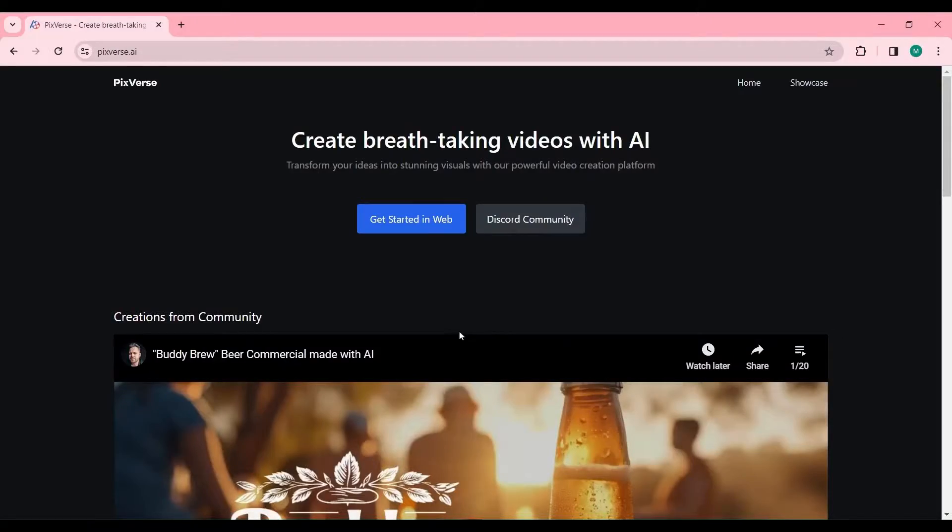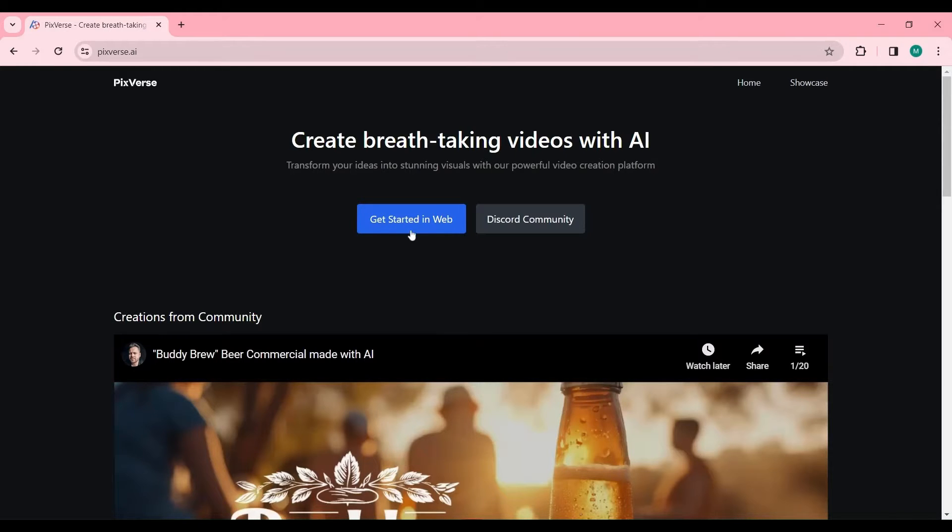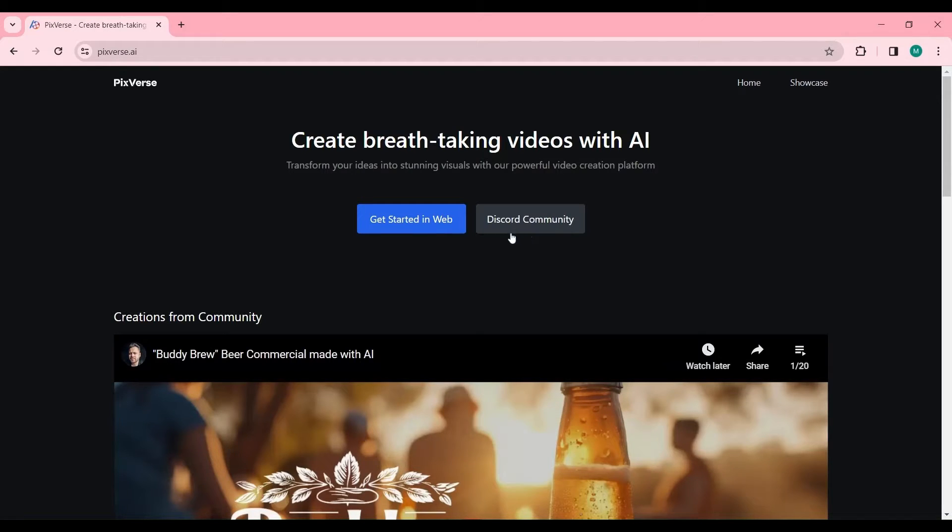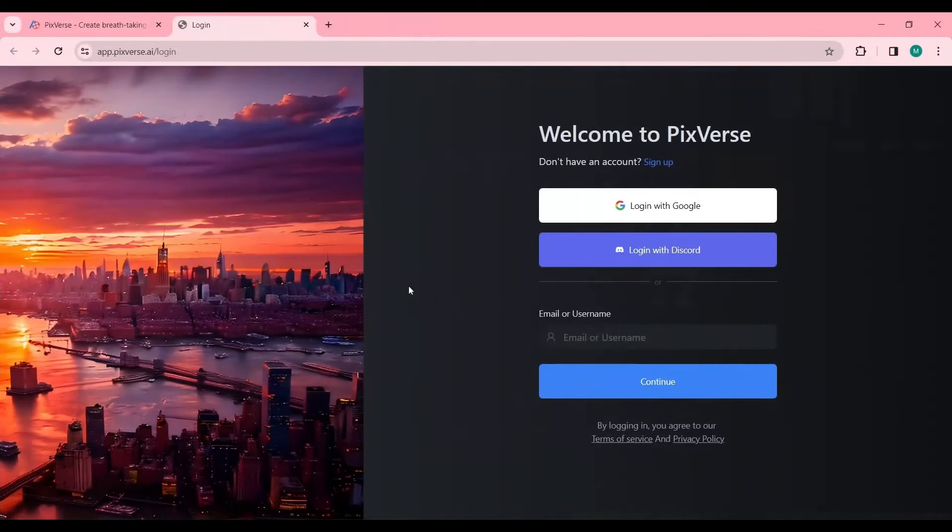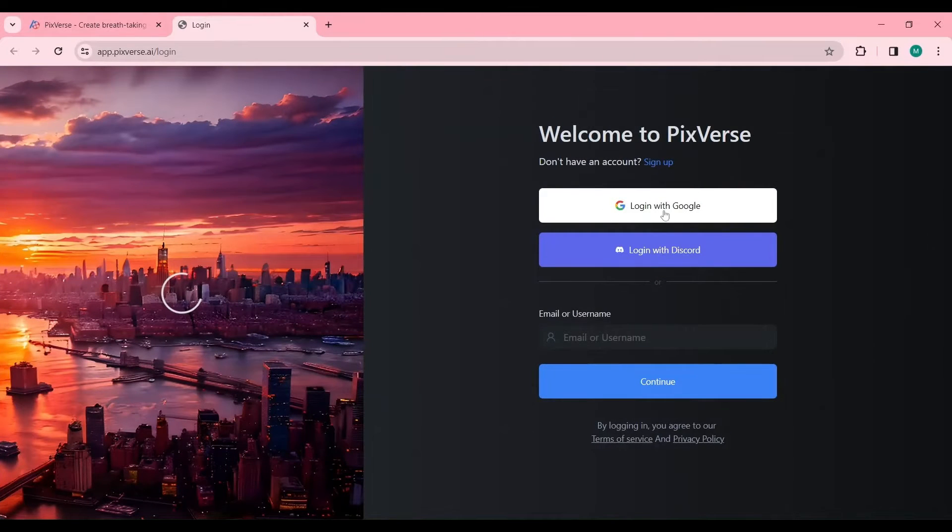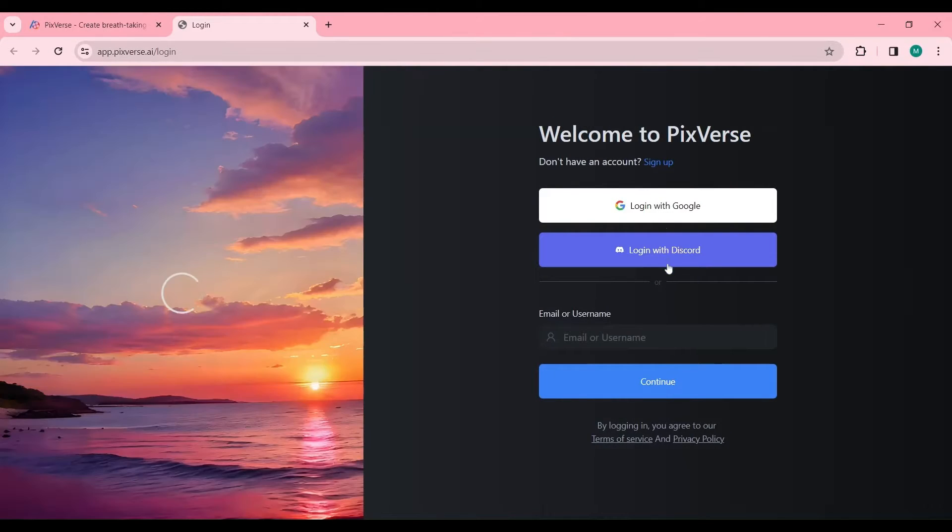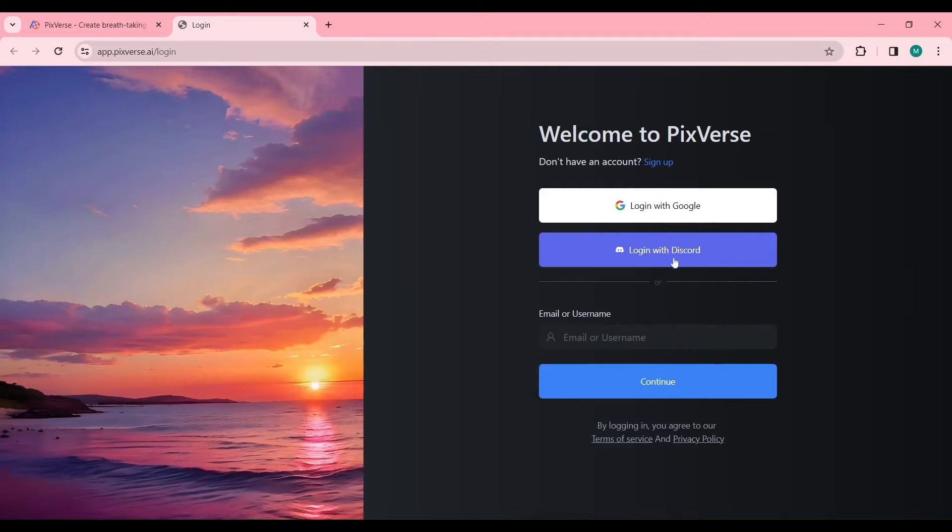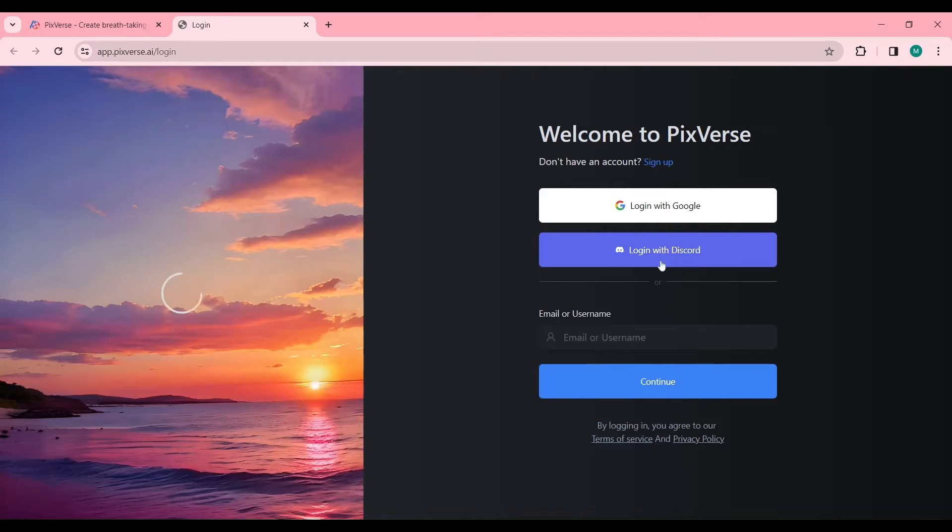To begin exploring the capabilities of Pixverse AI, visit the official website. For web application users, select Get Started in Web. Discord users can join our community by selecting Discord Community for an invitation. Registration is streamlined, allowing for easy access via Google or Discord accounts.